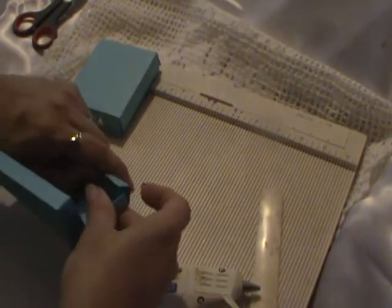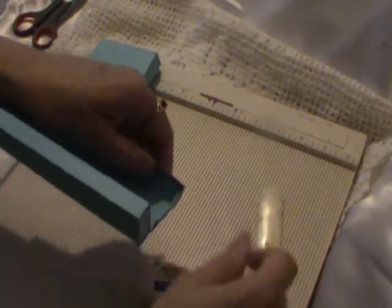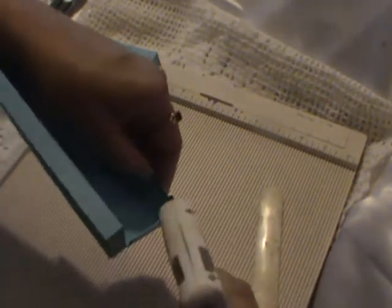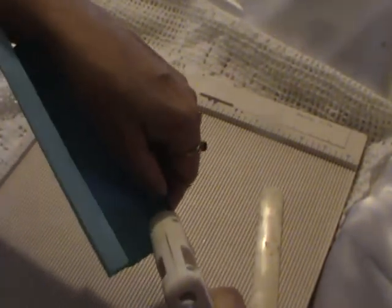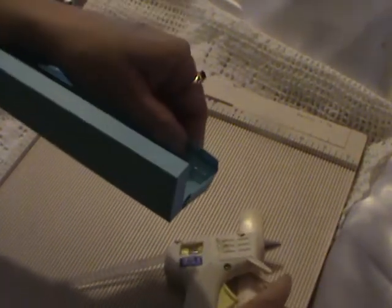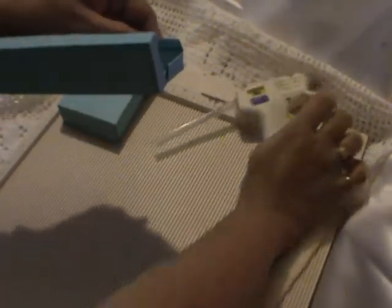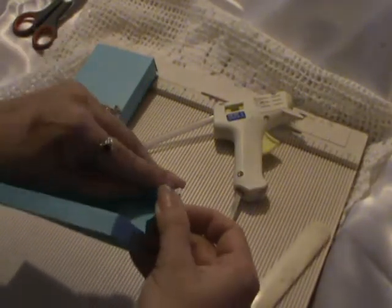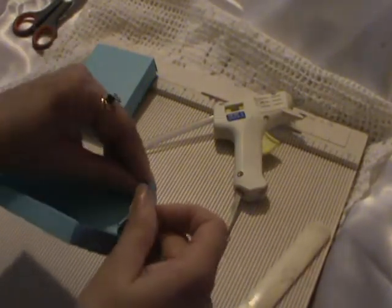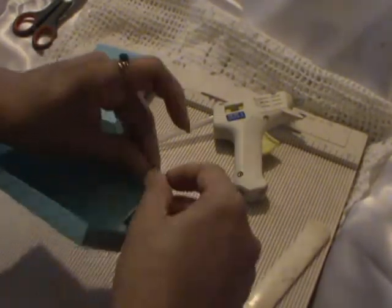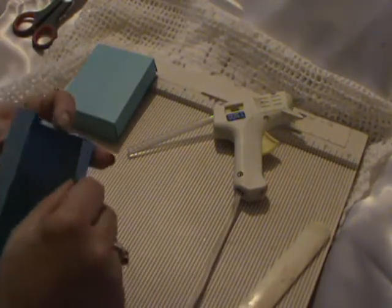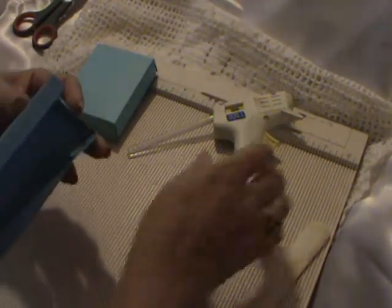And this one I'm just going to glue down here, so all you have to do is just glue the corner. My little glue gun is slipping that way it stays where it's supposed to stay.